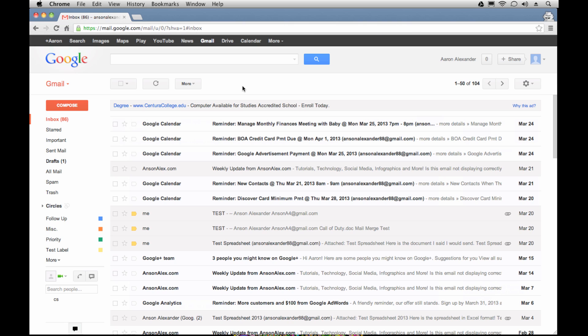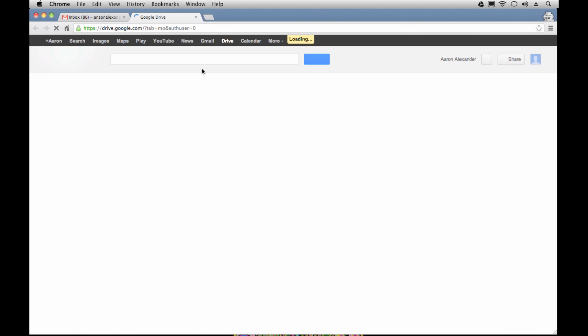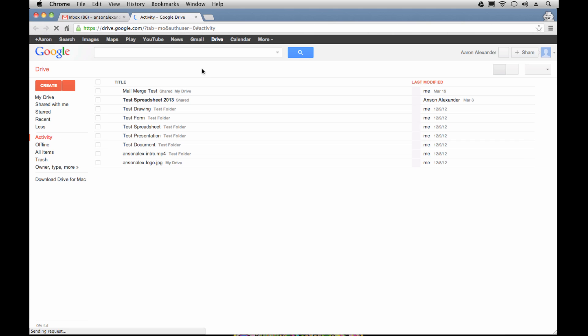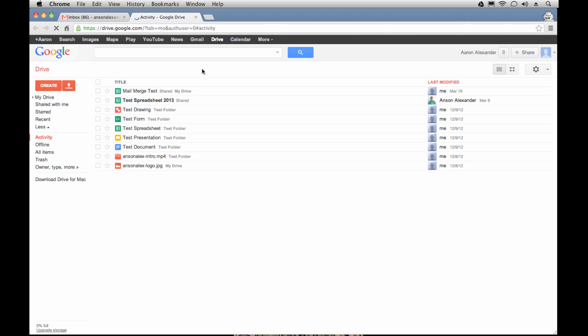The way that you access Google Docs and Google Drive from Gmail is by going up to this black toolbar and clicking on Drive. I think that is what is confusing people — about a year ago, Google changed the name of Google Docs to Google Drive. When people used to have this nice little link up here that said Docs, now it's called Drive. So when you click on that, it takes you to what was formerly Google Docs, now called Google Drive.